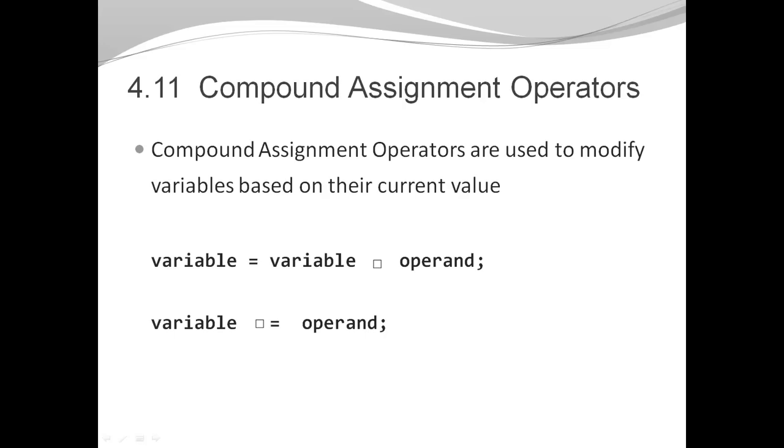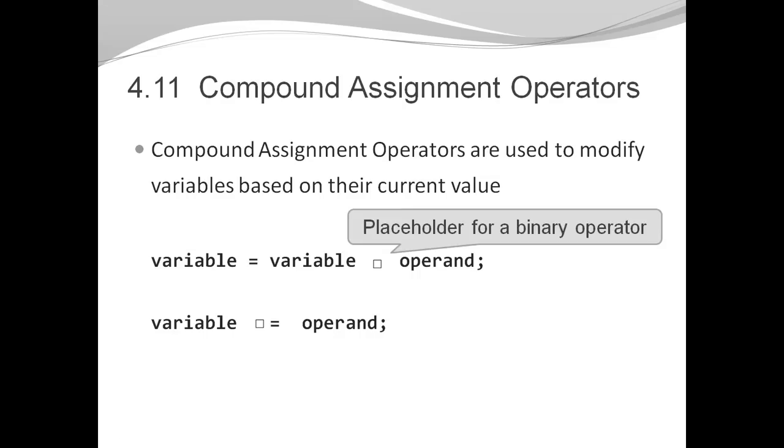Compound assignment operators are used to modify variables based on the current value. I could have a variable and add something, subtract something, multiply, etc. The square here is a placeholder for a binary operator which could be plus, minus, times, etc.